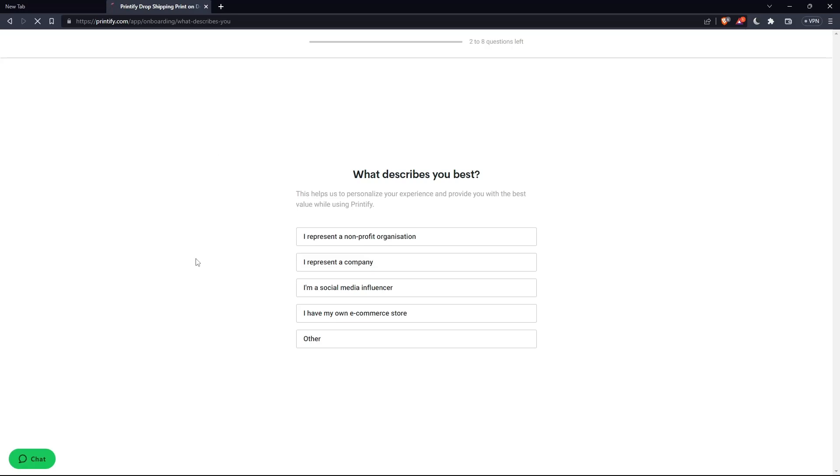Once you just created your account, you'll have to answer some basic questions like what describes you the best and other questions. As you can see here, two to eight questions left. So make sure to answer them all.